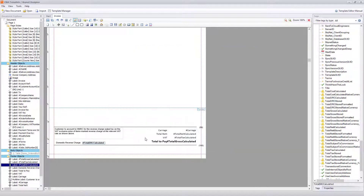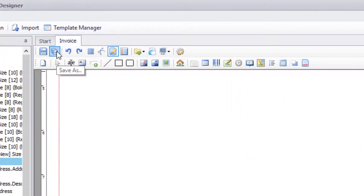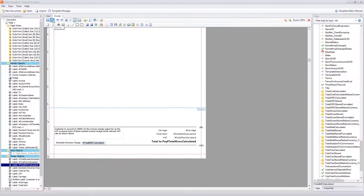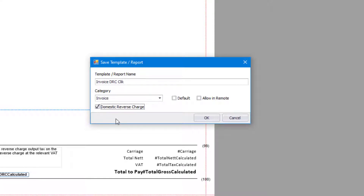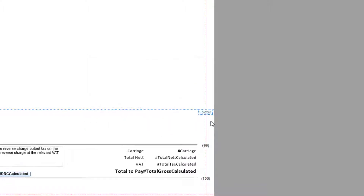Now click the Save As button — this is very important — because we don't want to overwrite the original invoice. Go to Template Name and type 'Invoice DRC'. Then tick the Domestic Reverse Charge checkbox. This is very important: when you print and the system recognises it has domestic reverse charge on it, it will always default to these types of templates. Click OK and it's now saved.